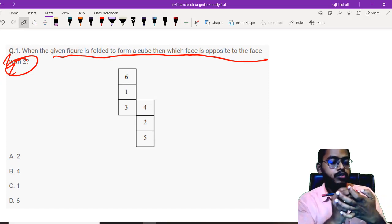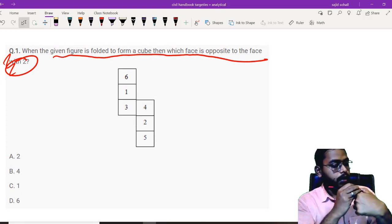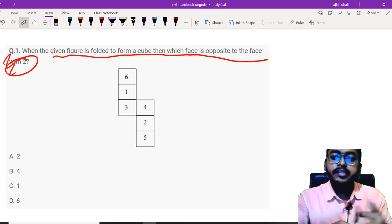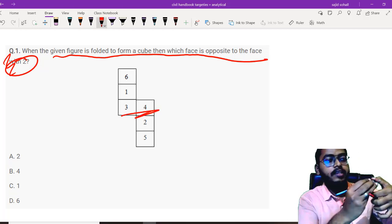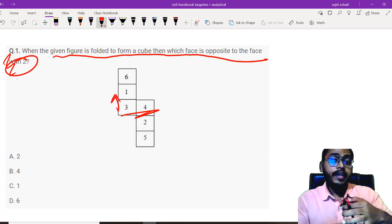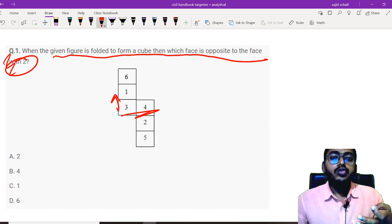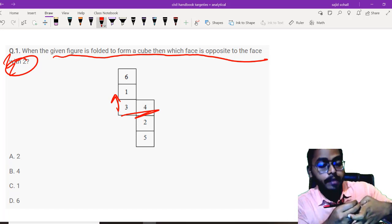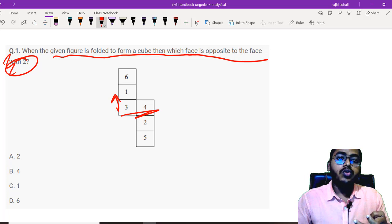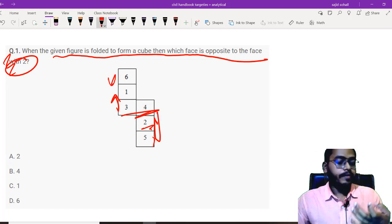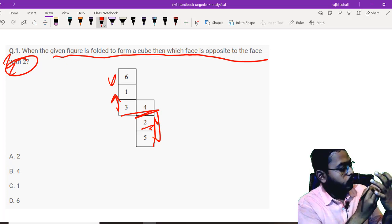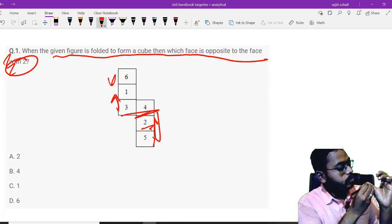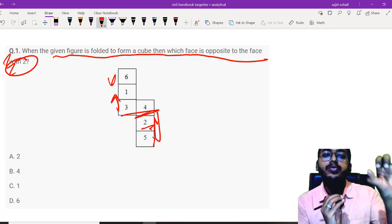So, I have 3 and 4. I will write 3 on my thumb and 4. Going good. Above 3, there is 1. So, 3 and 4, I wrote parallelly and above it, there is 1. So, I will be writing 1 at the top. Above 1, there is 6. So, on this side, I am writing 6. All these faces are done. Below 4, I have 2 and 5. So, this is my 4 face. Below that, I have 2 and here below 2, I have 5. That's it. My cube is ready.